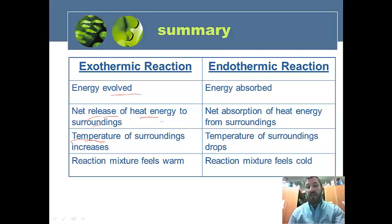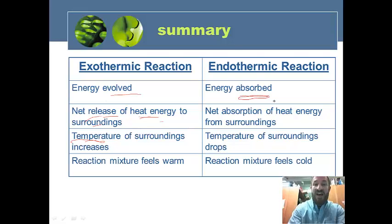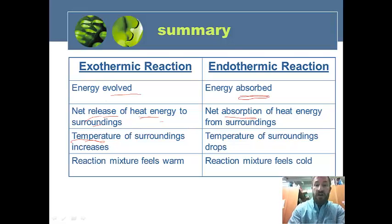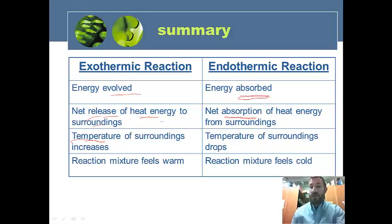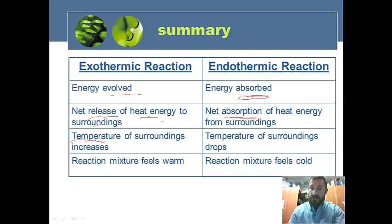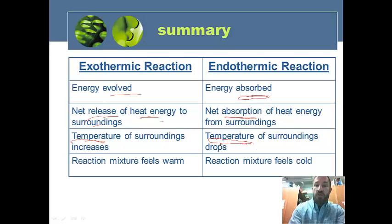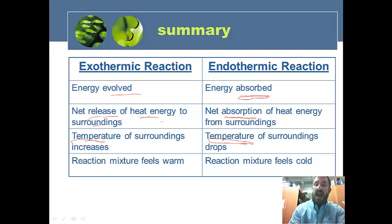Comparing that to endothermic reactions, where energy is absorbed: there's a net absorption of heat energy from the surroundings. Heat goes from the warmer surroundings to the cooler system, so the temperature of the surroundings drops as energy goes into the system, and the reaction mixture feels cold.